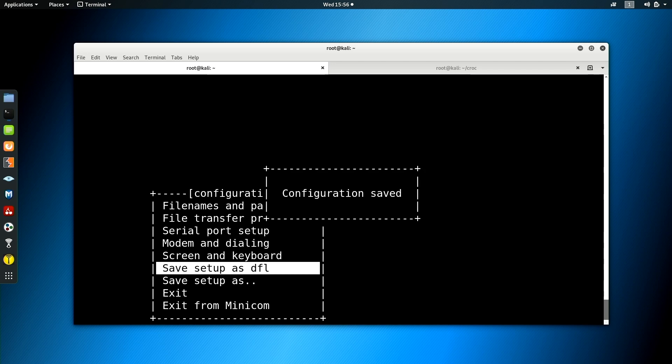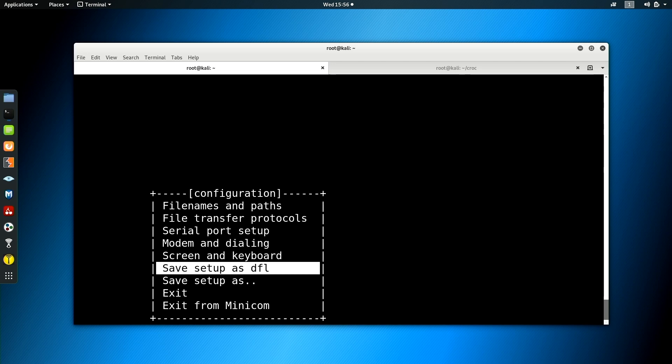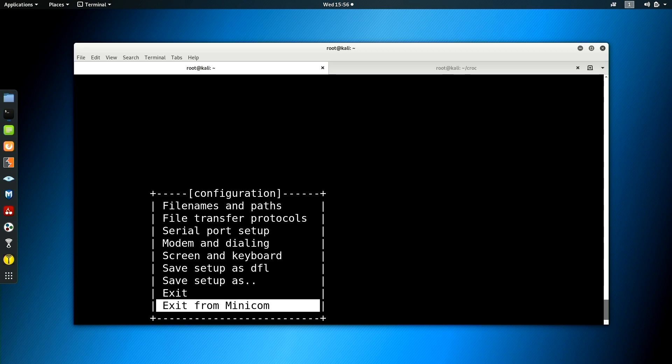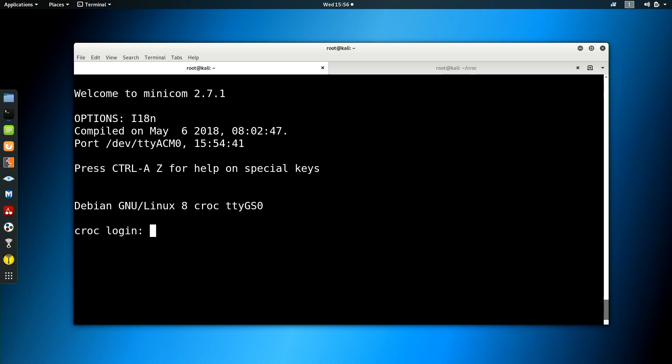So I'll just hit escape. I'm going to save that as my default. So it's always going to do that every time. And I'm going to exit. Now I'm not exiting minicom. So I'm not going back to bash, but I'm exiting the setup, which will drop me right into minicom's actual terminal. And now I have a serial console with the croc.